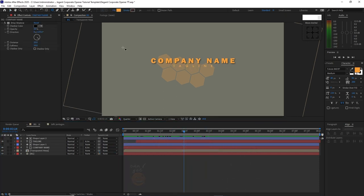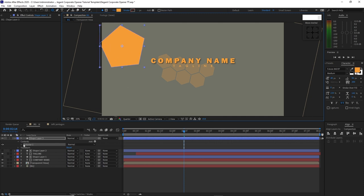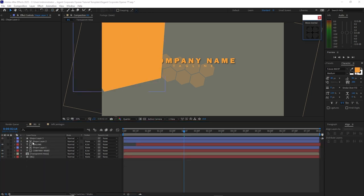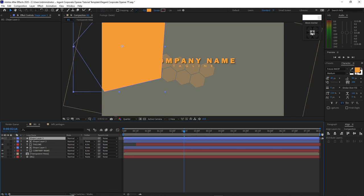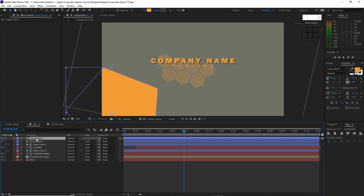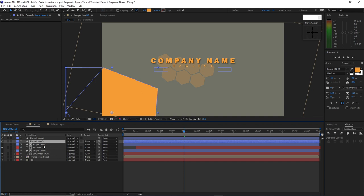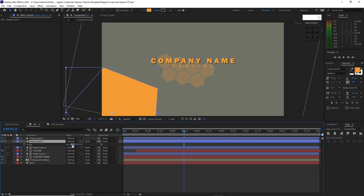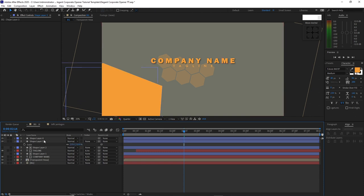Now go to your shape tool, make a pentagon like this. Open the Polystar, go to Polystar Path and change this rotation to 130 and the outer radius to 1050. Then highlight the shape layer and make sure that your anchor point is at the center of your shape. Then drag it down a bit. Press Ctrl+D to duplicate it, then choose the below layer, press S on your keyboard for scale. Make sure that the anchor point on this shape is at the center. Then go back to the shape layer below and change the scale to 100.